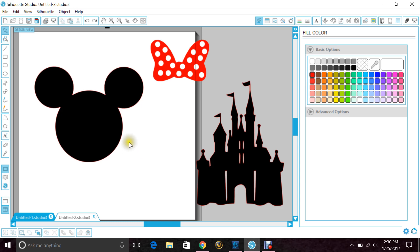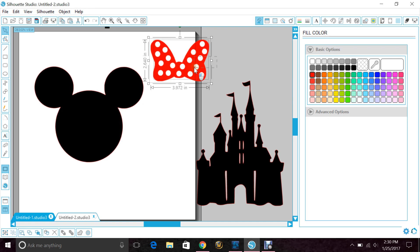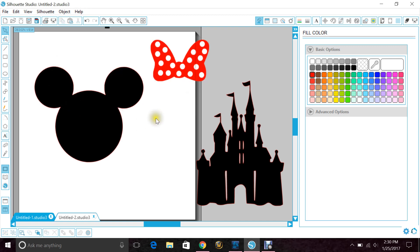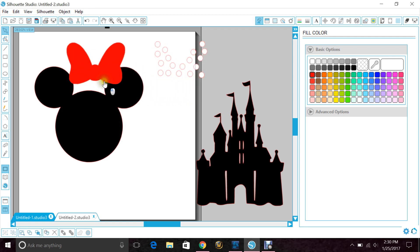One that I get asked a lot about lately is making a Mickey head with the Minnie bow and having the cutout for the bow so that there is no bulkiness there. I've already ungrouped my bow from the polka dots.